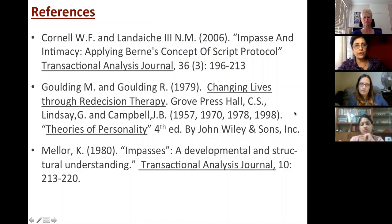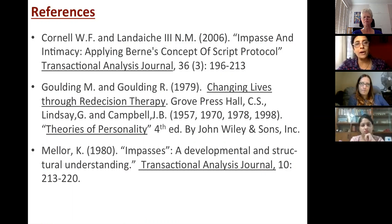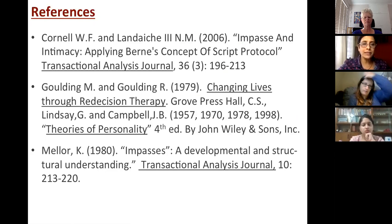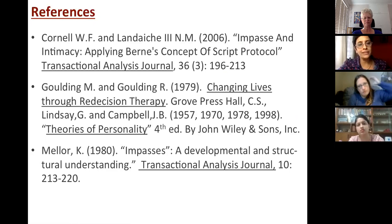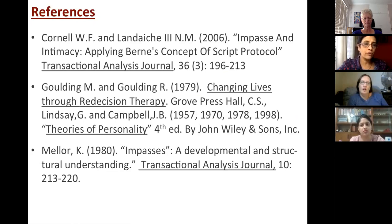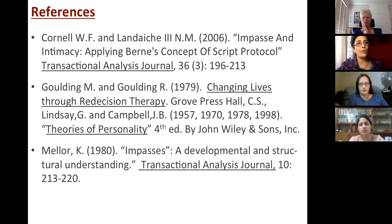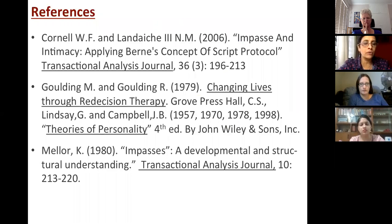These are the references which you already have in your handout. One of the key references for impasses is the book by Robert and Mary Goulding, Changing Lives Through Redecision Therapy. There's also a TAJ article by Ken Miller from 1980 on impasses, which is available on the internet if you Google for it. Cornell and Landy's article is available if you are an ITAA member and can access it via the SAGE website.